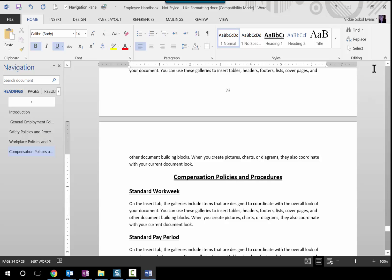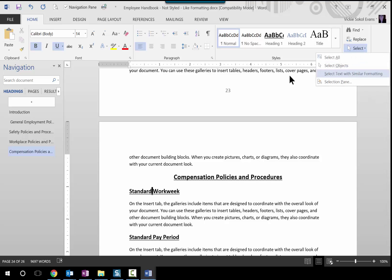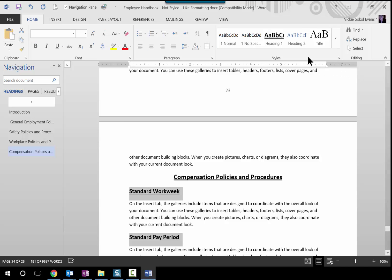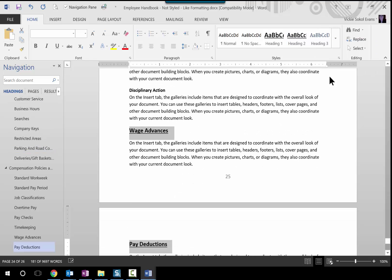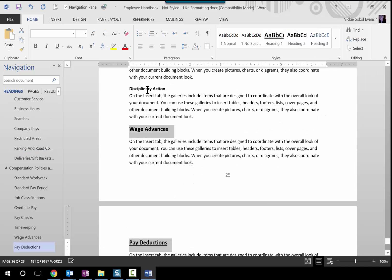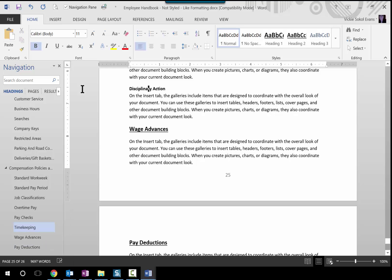So this is a Heading 2. I select all text with similar formatting, then right-click on Heading 2 and update it to match my selection. Keep your eyes on the Navigation Pane. Right there — perfect. I'm getting goosebumps, I don't know about you guys. I love this. And then I find an example of Heading 3, and I select all text with similar formatting.